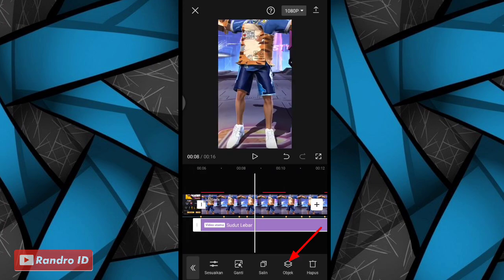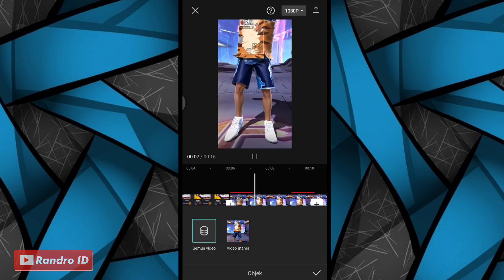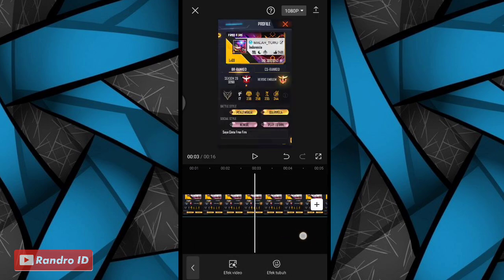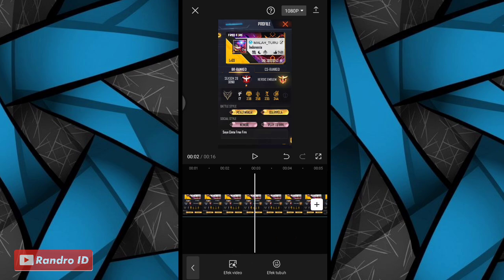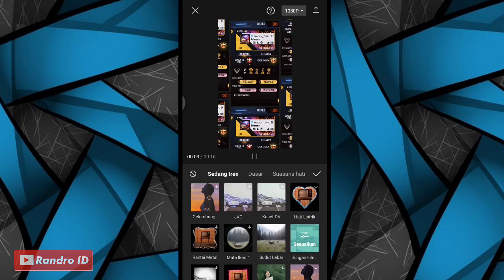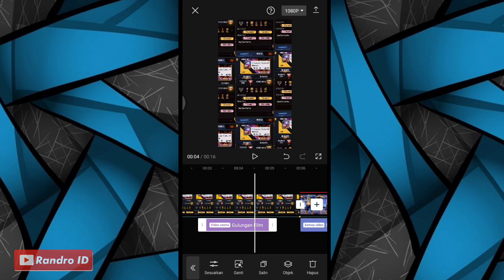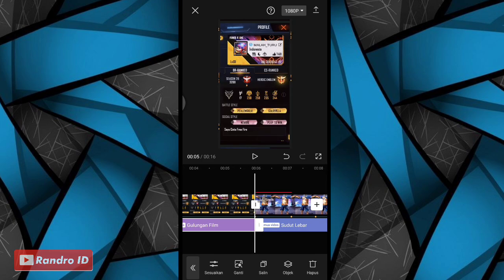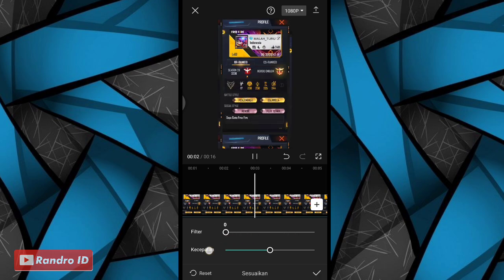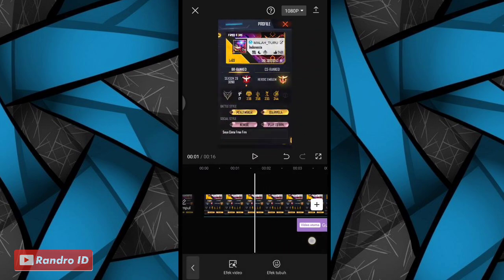Lalu kalian klik bagian objek di efeknya dan pilih ke semua video. Jika sudah kalian centang. Langkah selanjutnya, kalian geser ke bagian detik 3. Di bagian detik 3, kalian klik efek video, lalu pilih efek yang namanya gulungan film. Jika sudah kalian centang. Lalu untuk efek gulungan filmnya, kalian panjangkan sampai ke bagian tanda beat pertama. Jika sudah kalian klik sesuaikan, lalu kalian atur untuk bagian filter menjadi 0 dan kecepatan menjadi 0. Jika sudah kalian centang. Otomatis untuk hasil sementara efeknya akan seperti ini.